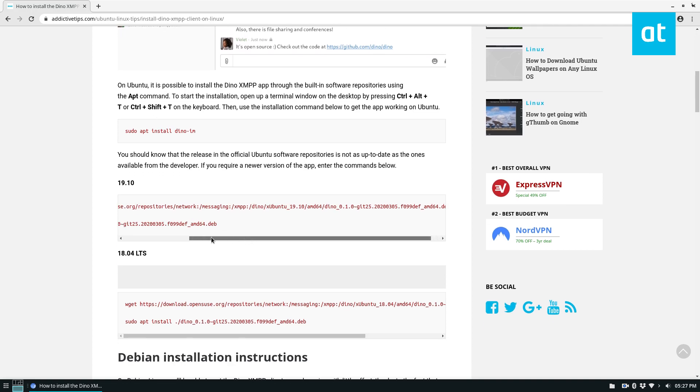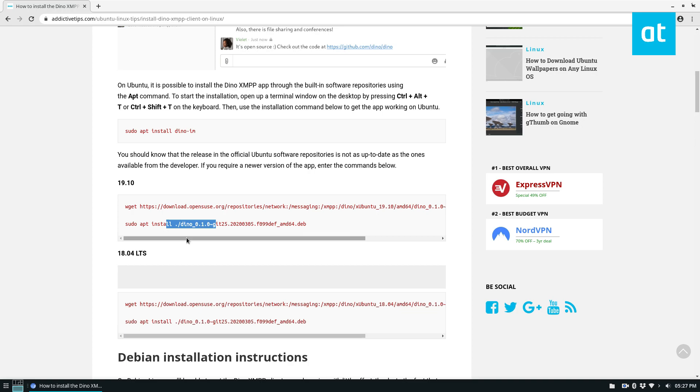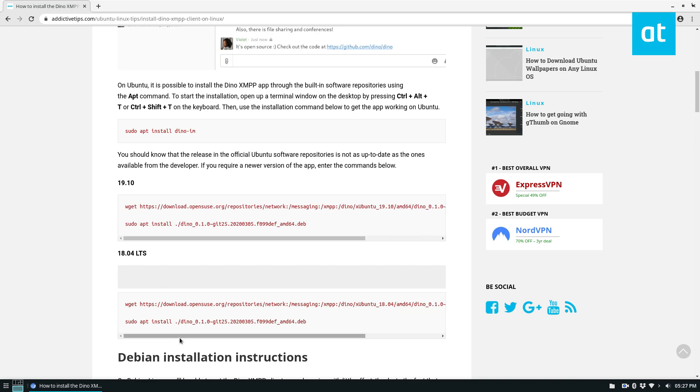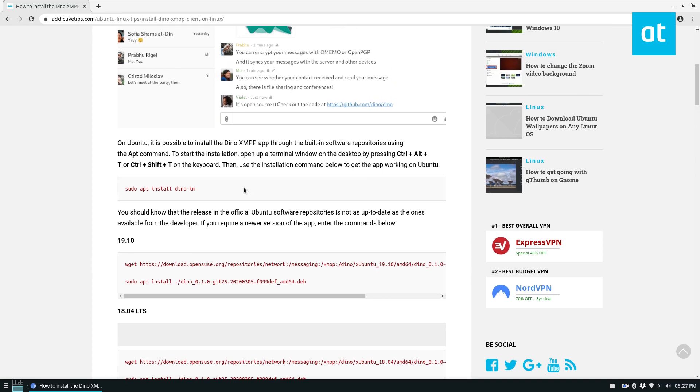But if you need to on Ubuntu, you can get it for 1910. And I assume when 2004 comes out, they will update that as well. And you can also get it for 1804 LTS.